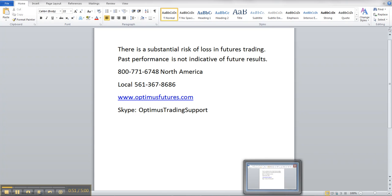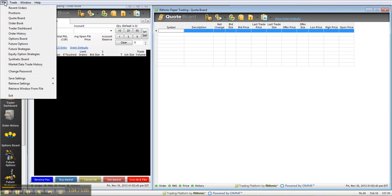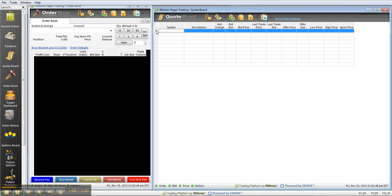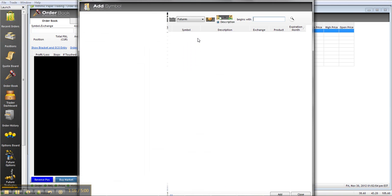Okay, so let's start. The first thing you do to get the front month always populated is, first of all, look for the Quote Board. You can get it from File, and then Get the Quote Board right here. You highlight it, and you right-click here, and then click Search and Add Symbol.